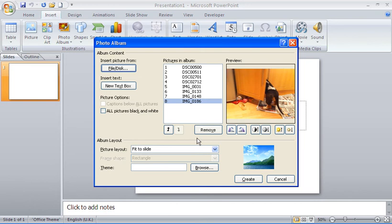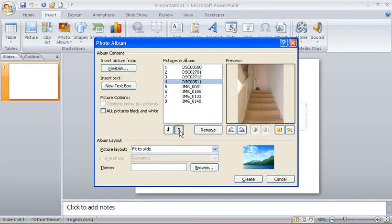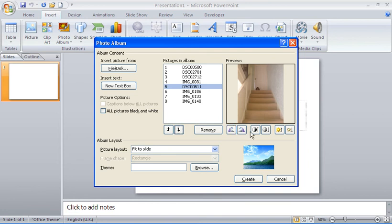Now you can see there's a lot of other options here. I've got reordering arrows which I can use to adjust the order of photos by selecting them and moving them up and down. There's also a Remove button if I don't wish to use certain photos, and some settings for brightness, contrast, and rotation for simple corrections.